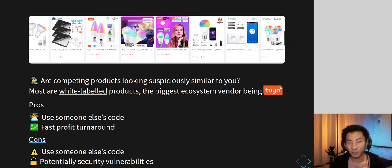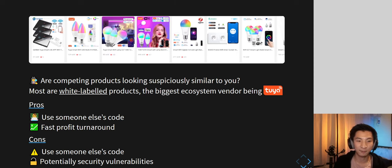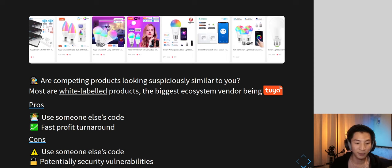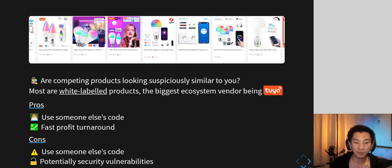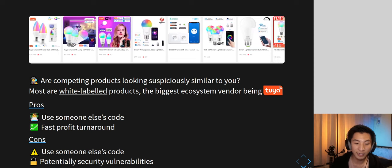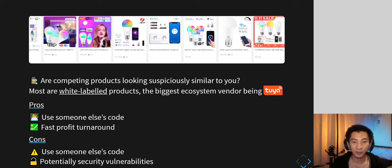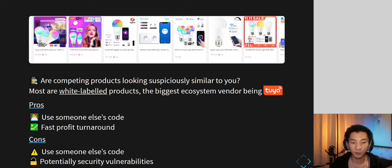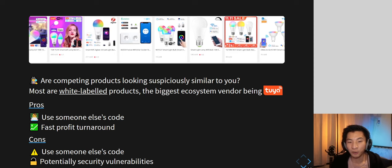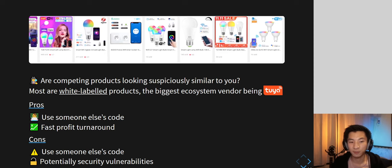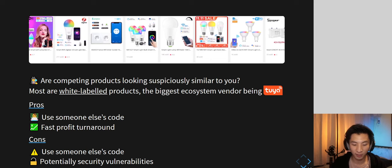In terms of cons — using someone else's code means there are potential security vulnerabilities. You don't really know what's in the code because you have an opaque view of what's going on. If there is a vulnerability, you don't know your product is affected, and other products using that same code are also affected.